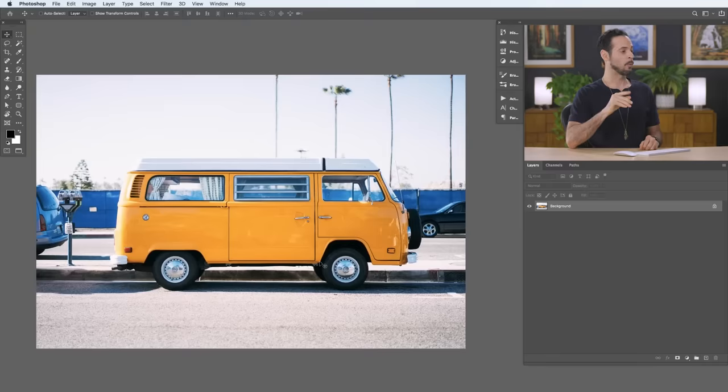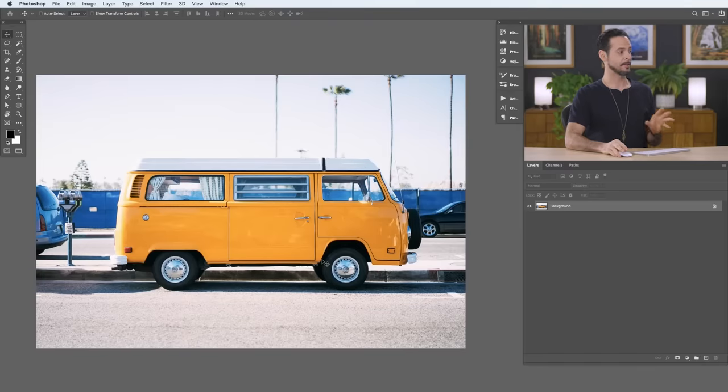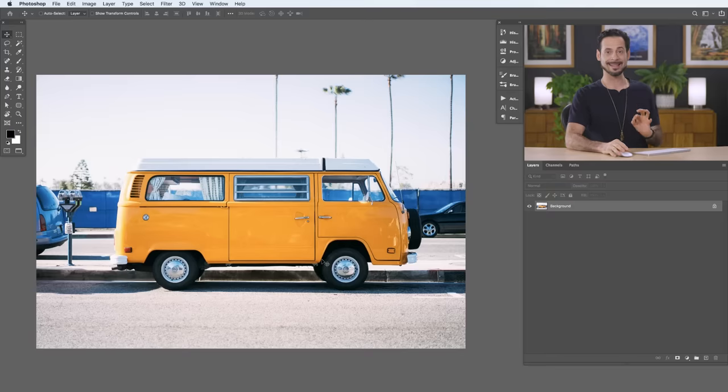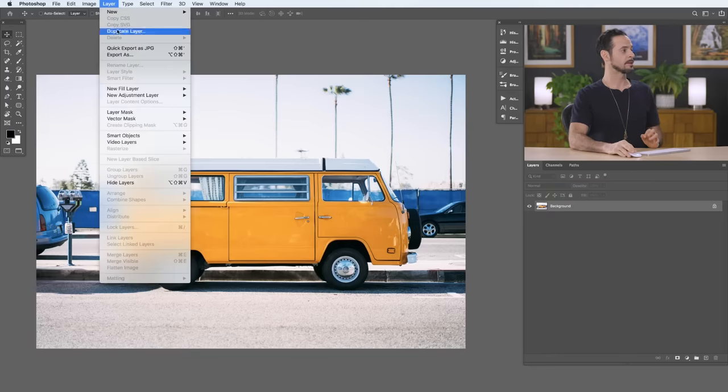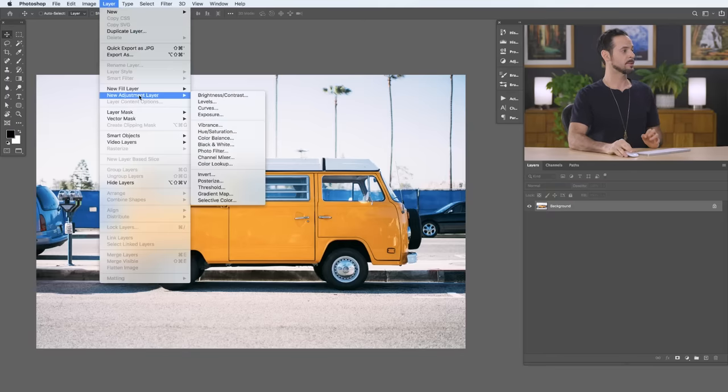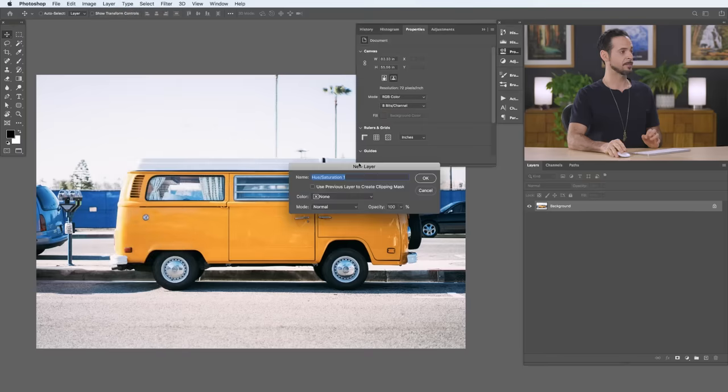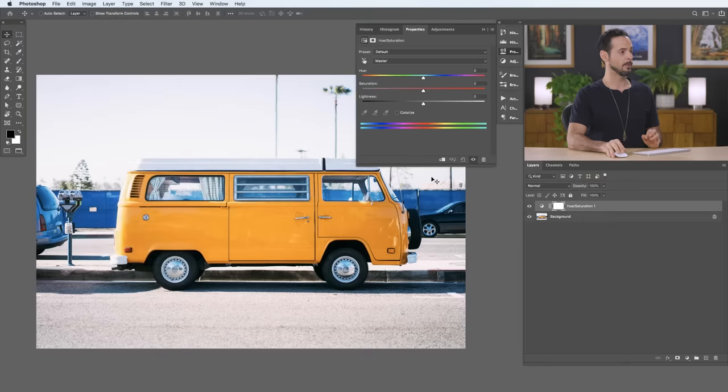So, what we're going to do is grab our hue saturation adjustment layer. This is the real key to changing colors. We're going to go to Layer, down to New Adjustment Layer, and over to hue slash saturation. There we go. We'll hit OK.